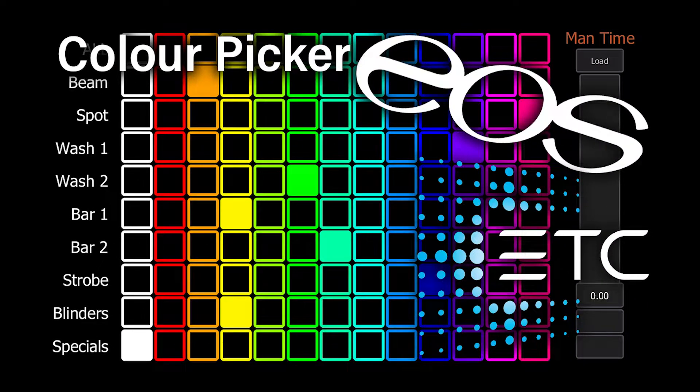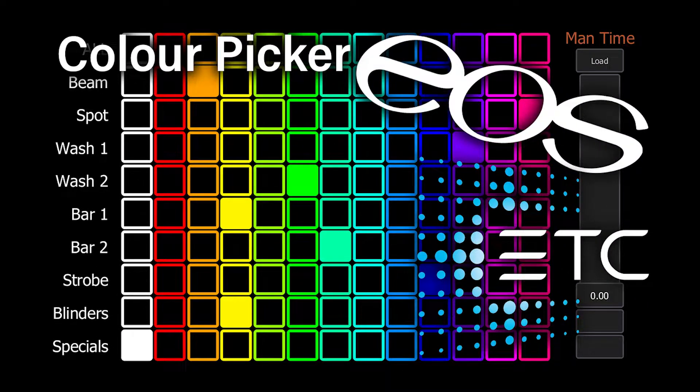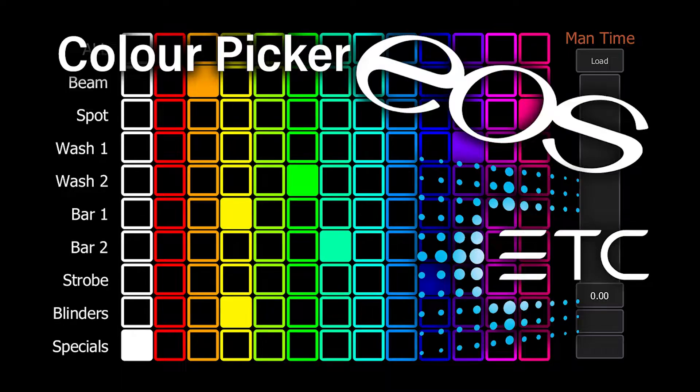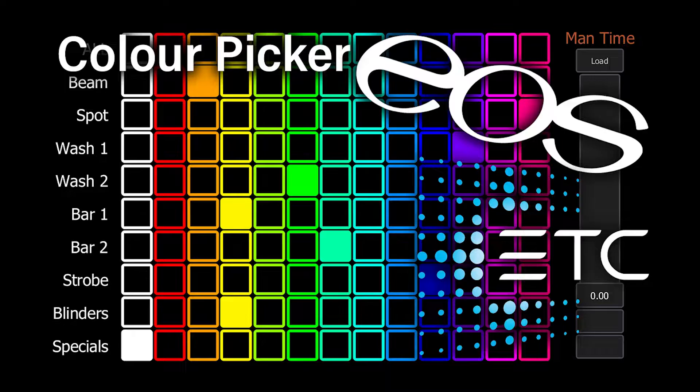Welcome everyone to the first video in this multi-part series, creating a busking color picker in ETC EOS. In this video, we'll create groups and color palettes, as well as set up a test patch.